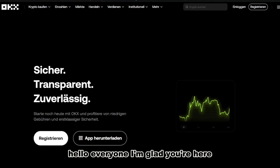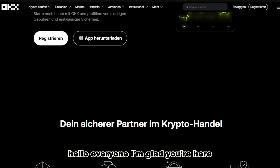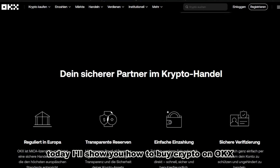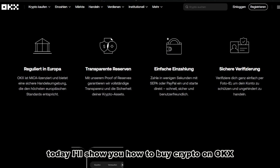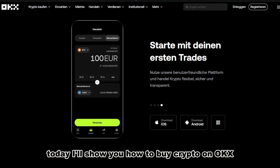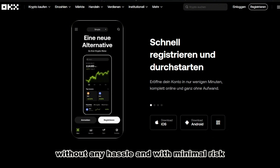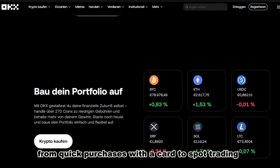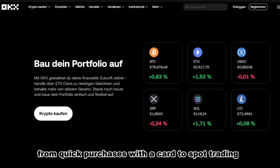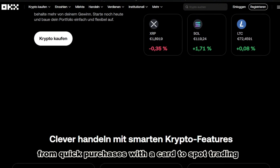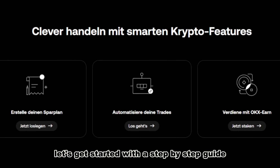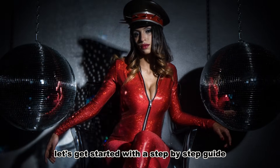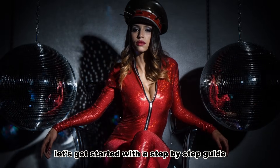Hello everyone! I'm glad you're here. Today I'll show you how to buy crypto on OKX without any hassle and with minimal risk, from quick purchases with a card to spot trading. Let's get started with a step-by-step guide.